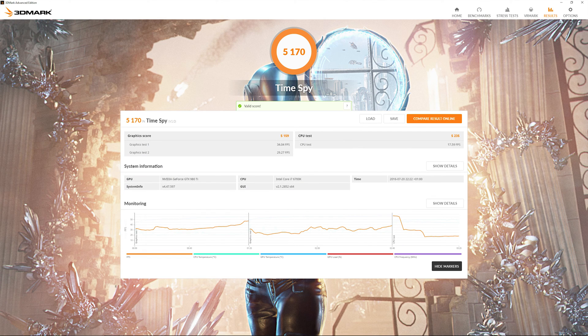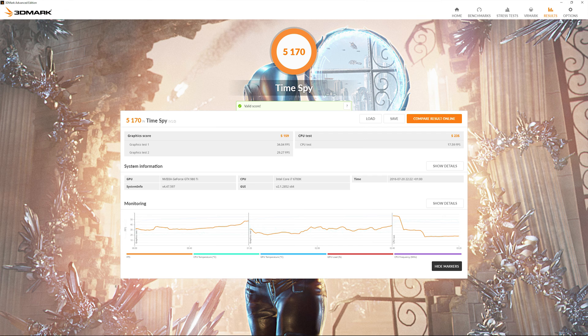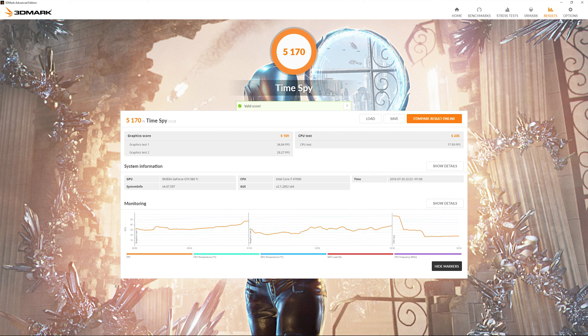So the graphics score is 5159. That consists of two tests so graphics test one yielded 34.04 frames per second and the graphics test two yielded 29.27 frames per second. Now I ran these tests three times and the result was pretty much exactly the same every time.